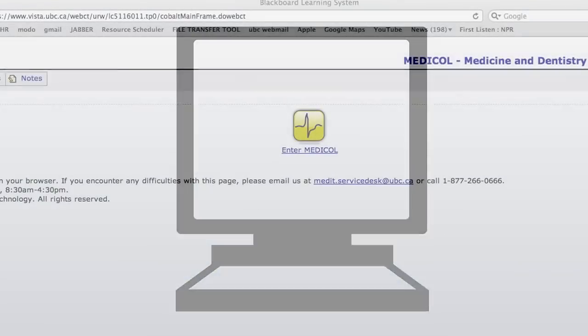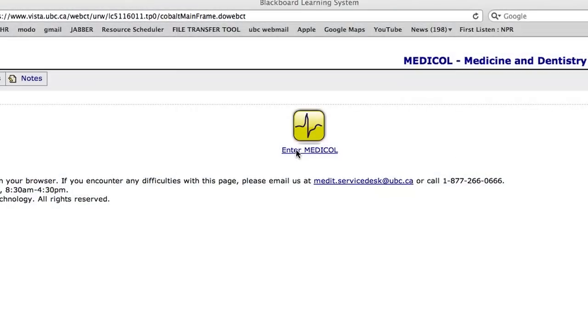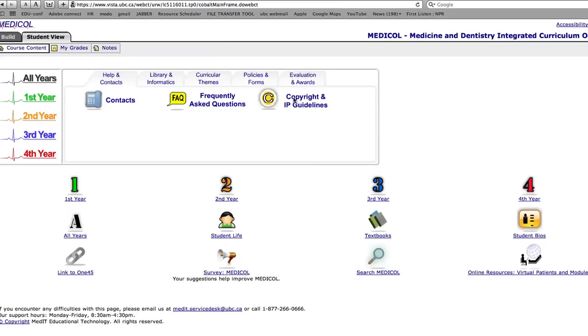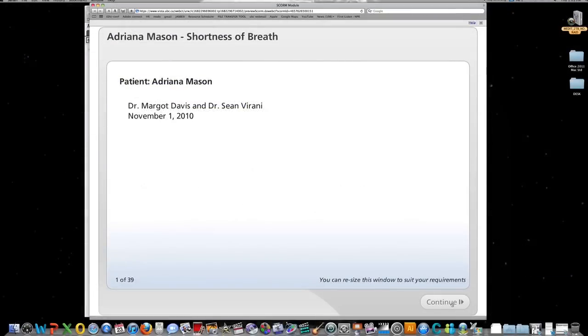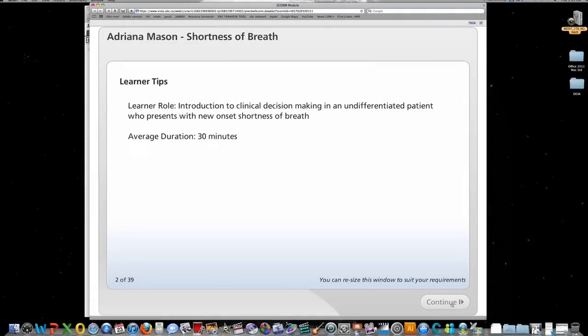These virtual patients are accessible to students online. In this video, we will look at the creation of one particular virtual patient case in the cardiovascular block.